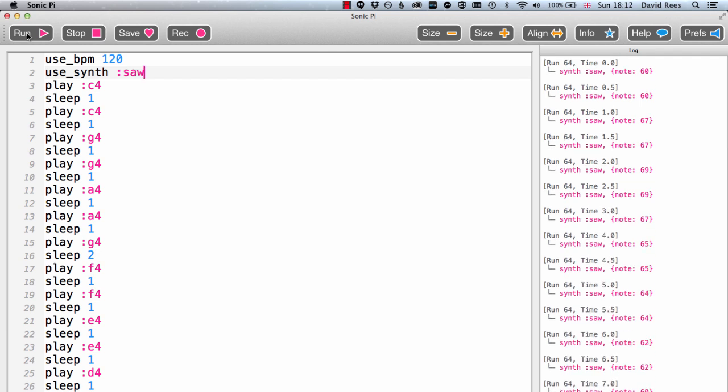I might come back to talk about the different synthesizers you have access to in Sonic Pi in due course, but for now I think it would be much better for you to go and play around with this use_synth command and see what different synthesizers sound like, and see which ones are your favorites and maybe some that you might want to use in compositions in the future. So you go ahead and do that and then I will see you for something completely different in the next video.